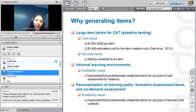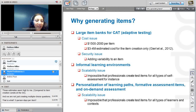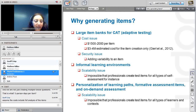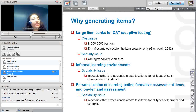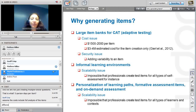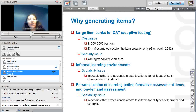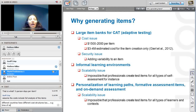Item generation is also important in informal learning environments due to scalability. In informal learning environments, it's impossible for professionals to create test items for all types of self-assessment. There's also personalization of learning paths, formative assessment, and on-demand assessment, all of which present clear scalability issues.